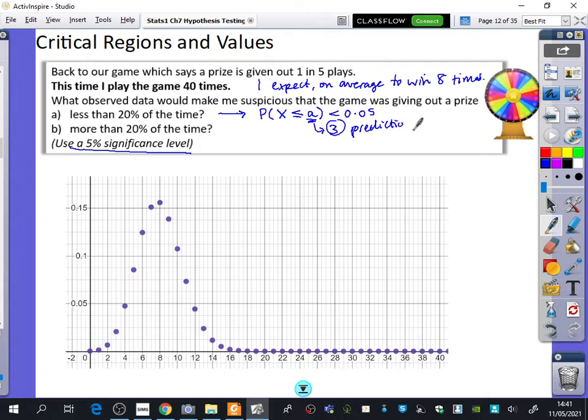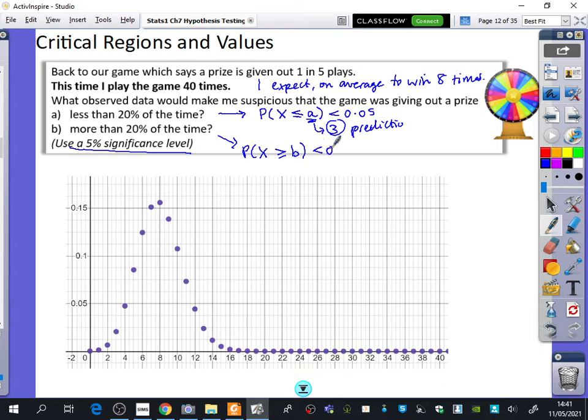Winning more than 20% of the time is actually now saying: OK, I think this game is being too kind to me. It's giving out a prize way more than 20% of the time. So this time, we're going to be saying the probability that X is greater than or equal to a different value — I'm going to say B — when that becomes less than 0.05, the significance level.